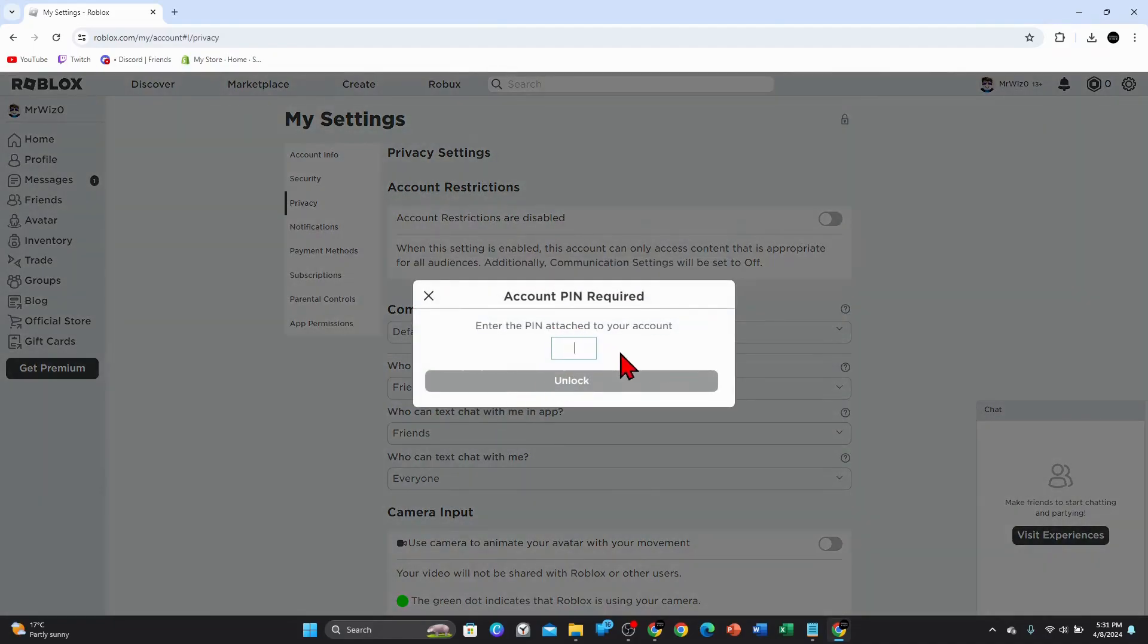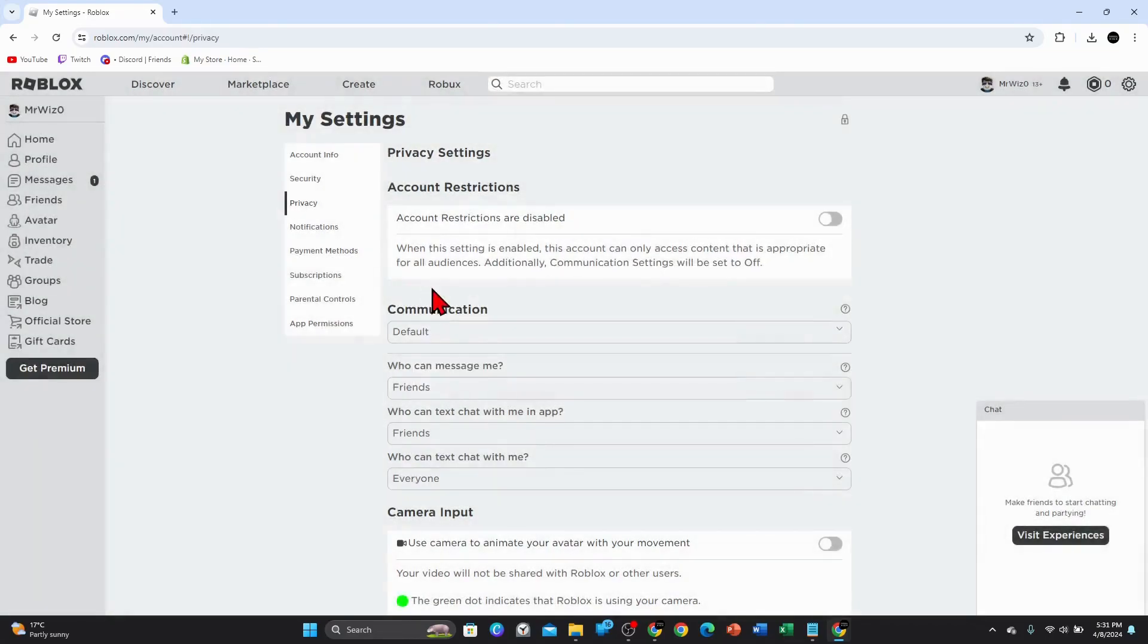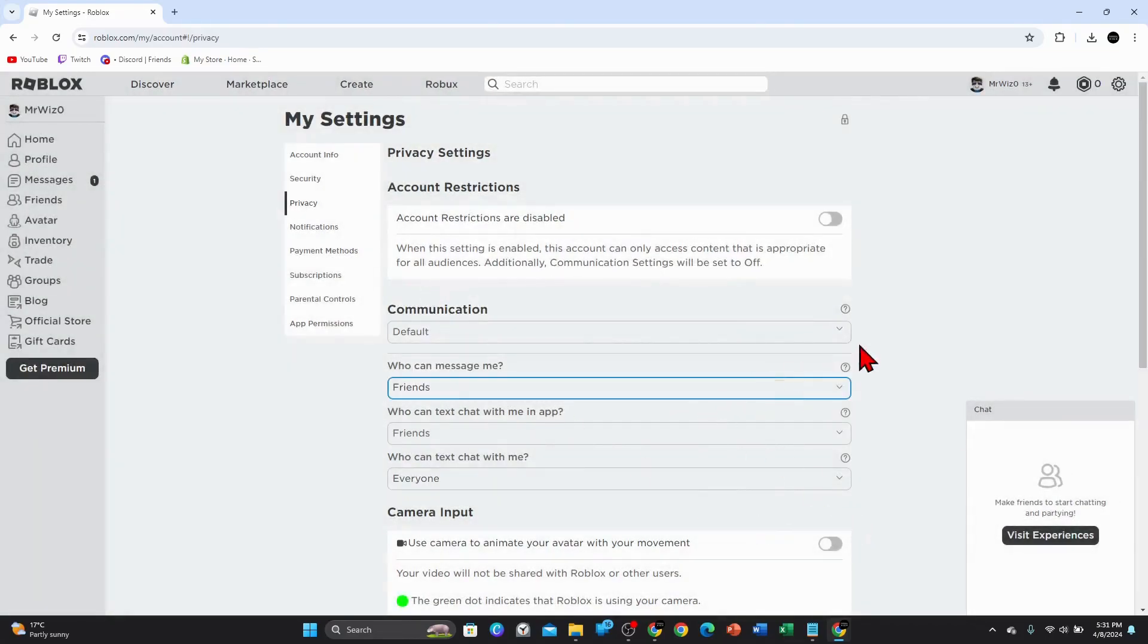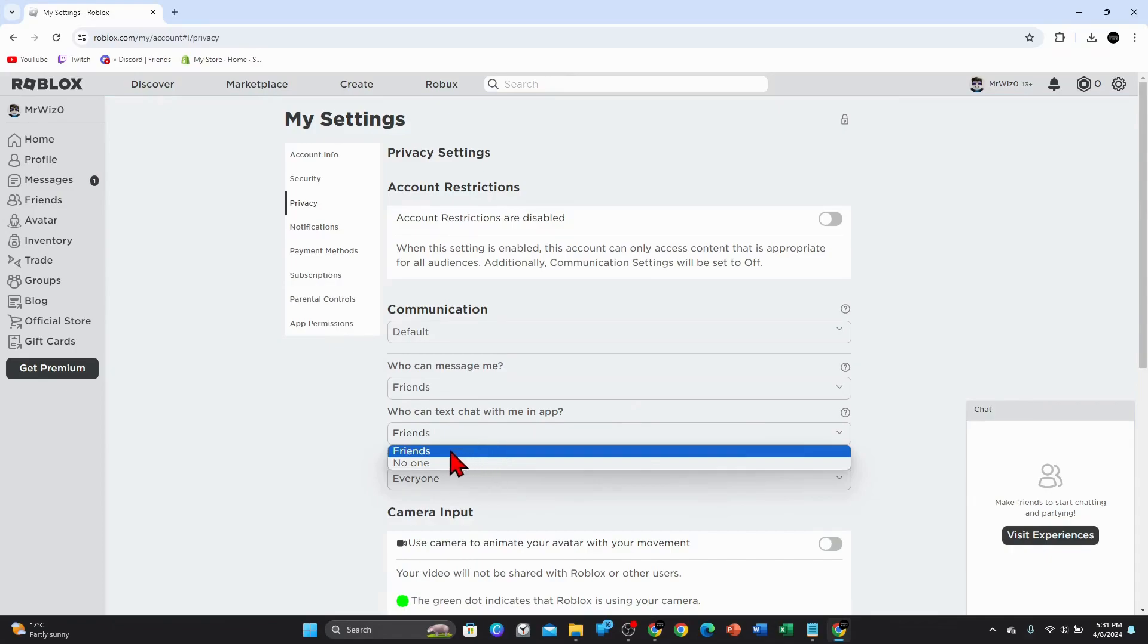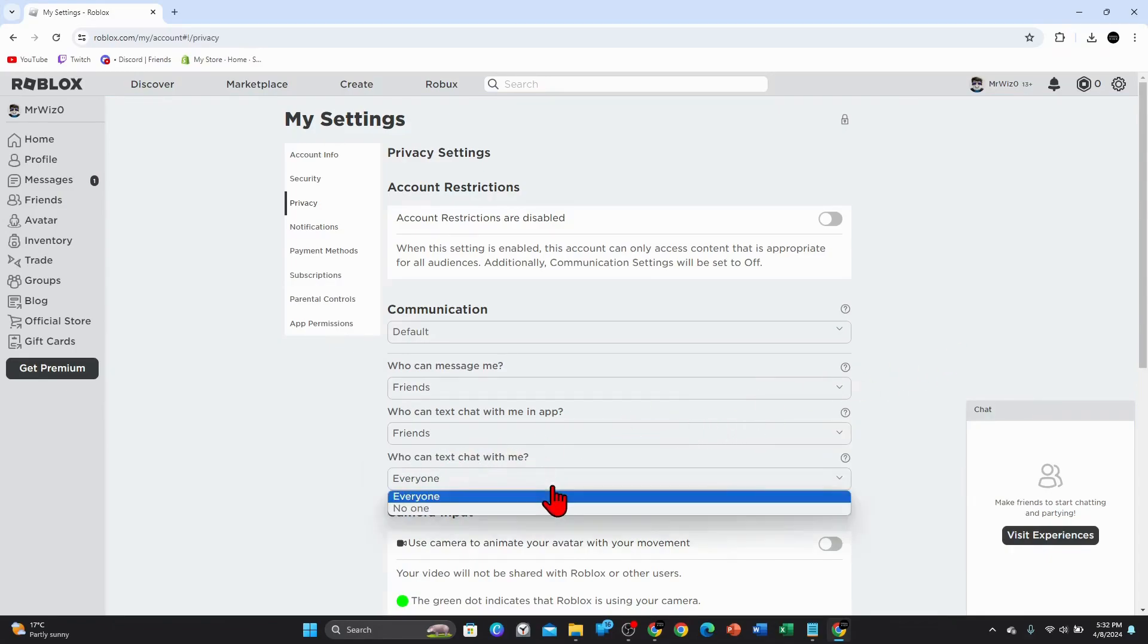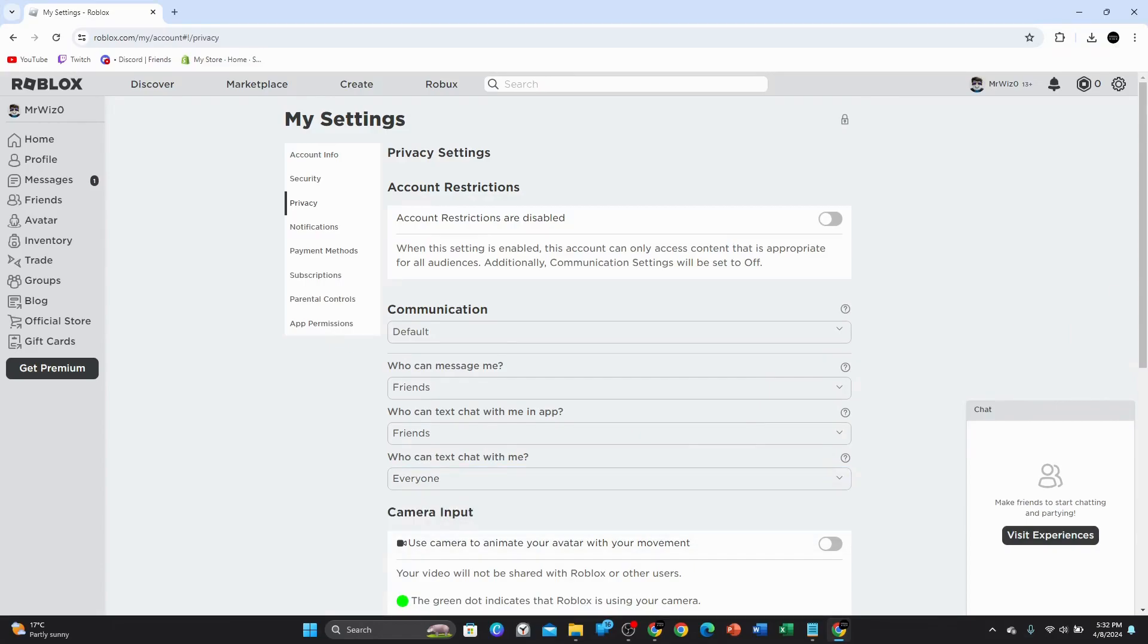You would have to put in your PIN attached to your account to unlock this. Where it says 'Who can text chat with me in app', set that to friends. Then where it says 'Who can text chat with me', set that to everyone.